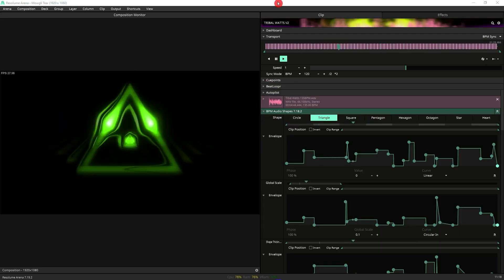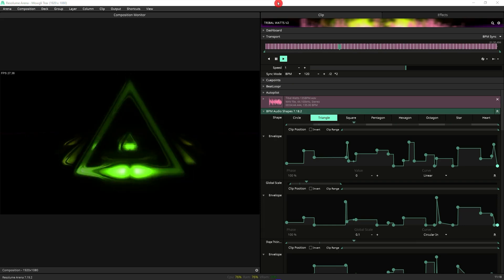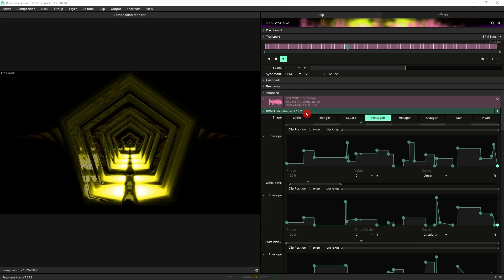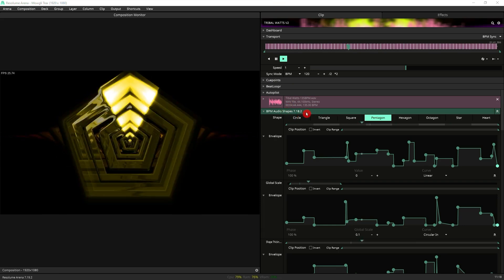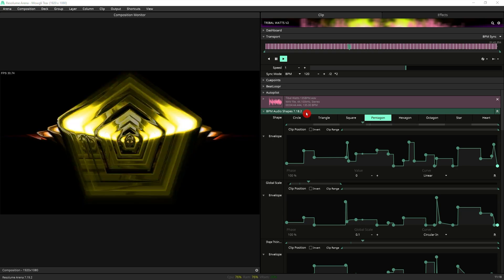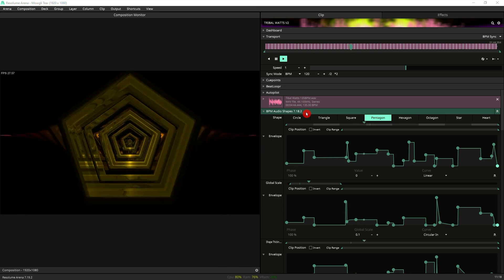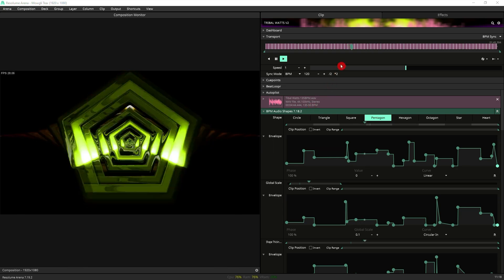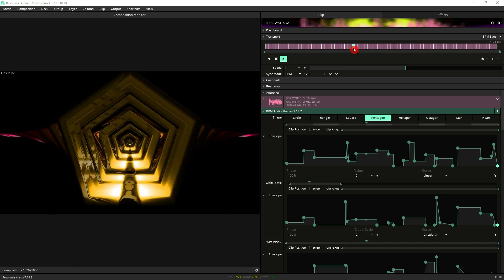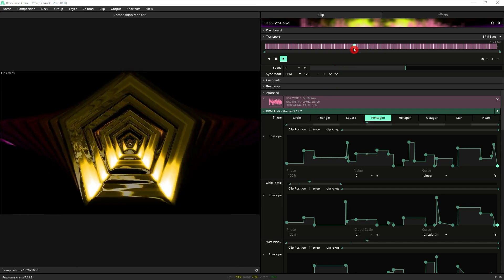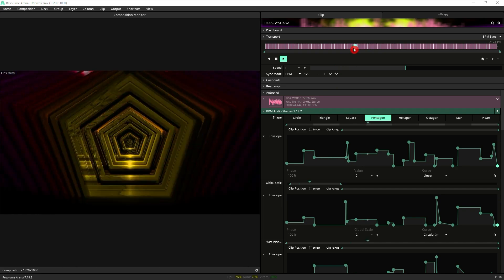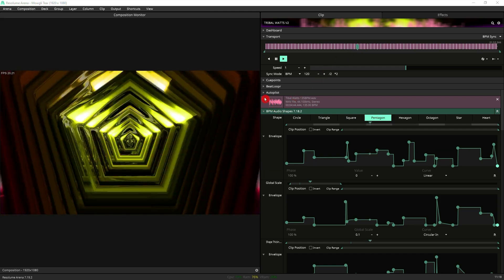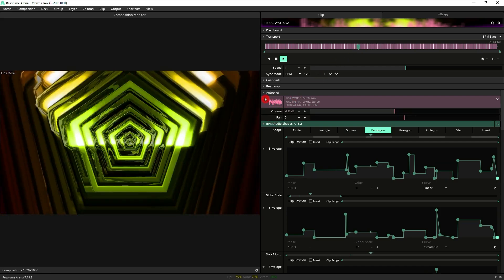We now jump to this. This is a generative clip based around BPM audio shapes which is a generative source also available on Gumroad. Basically if you look at the transport control this now relates to the actual timeline of the audio that is actually here.